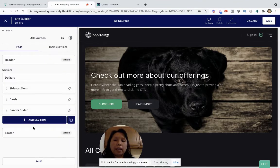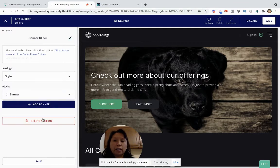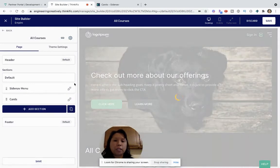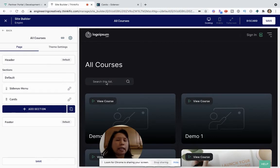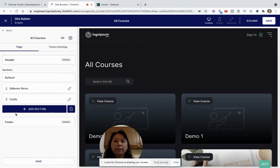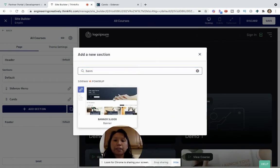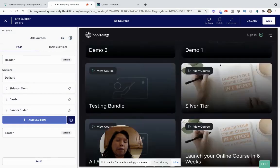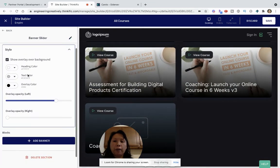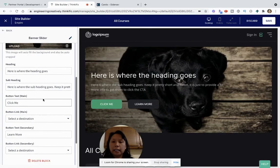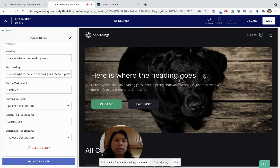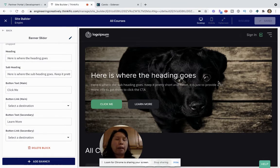Now I want to show you the banner slider. Let me delete this for a second so you can see what it looks like before. This is the all courses page before, and the search feature remains so students can search for specific courses. If I go to add section and look for my banner, it adds my banner slider at the top. This is where I can customize where I want the banner to go and the style. I'll click save and talk a little bit about why you may want to do this.